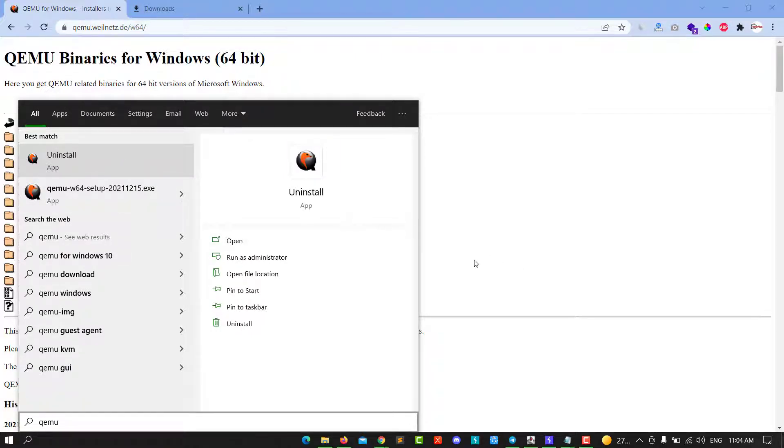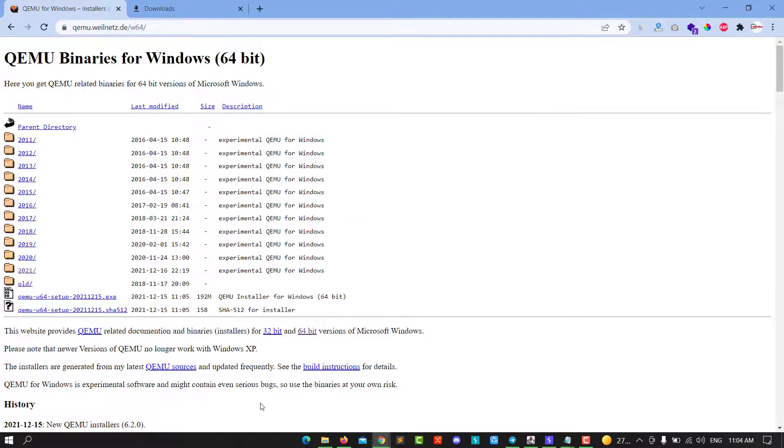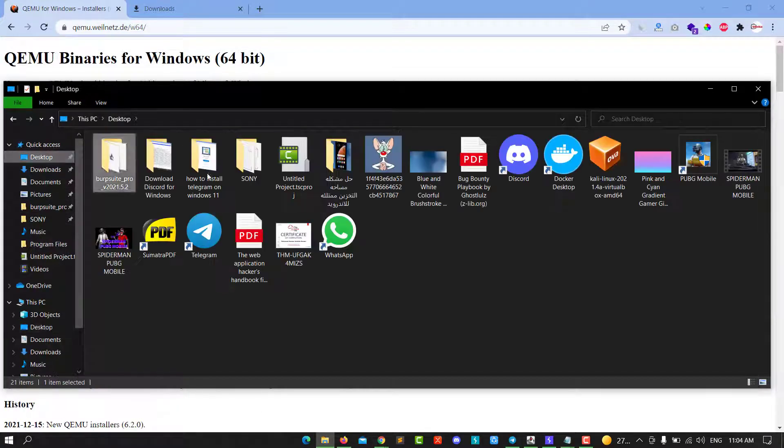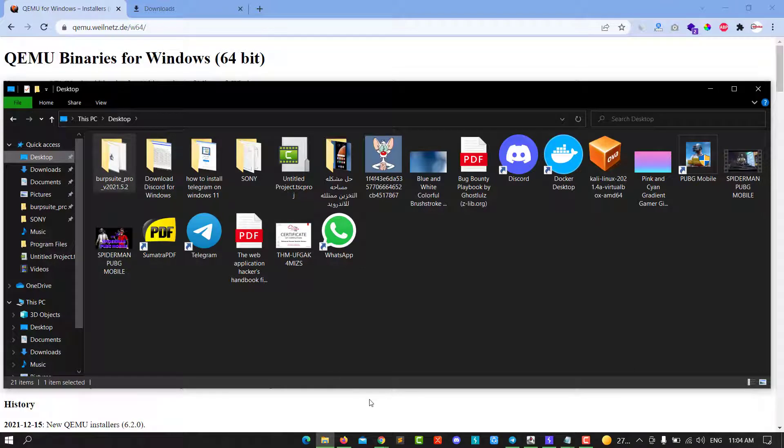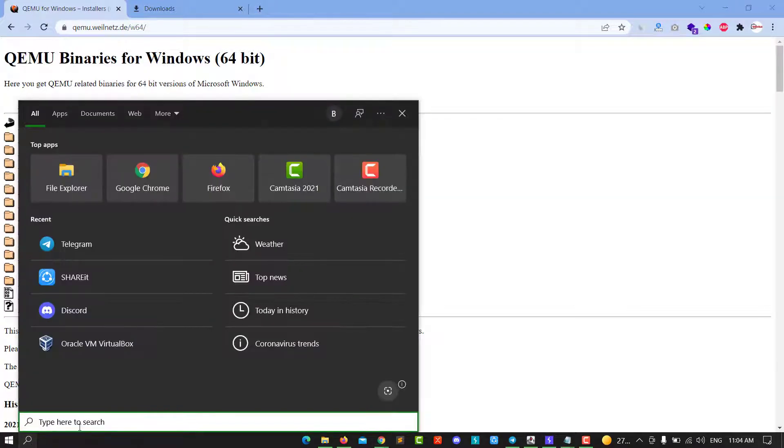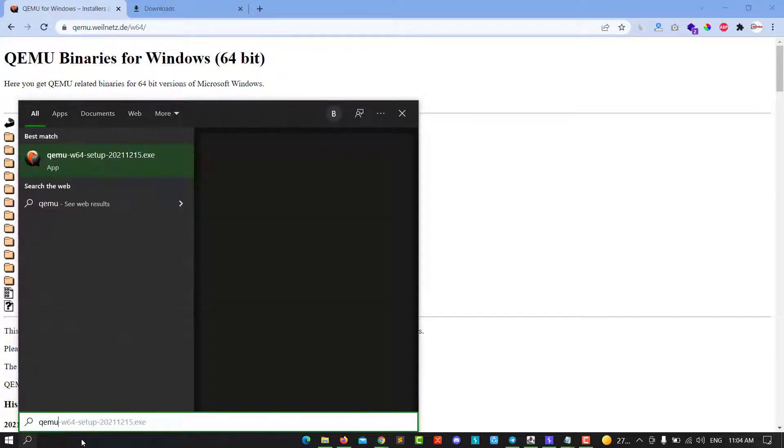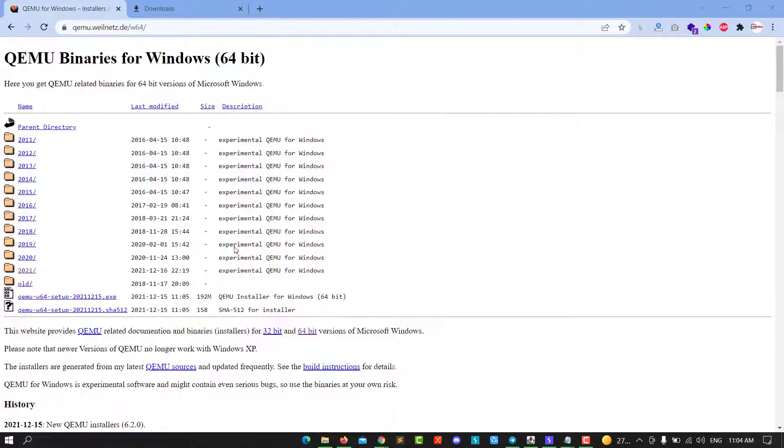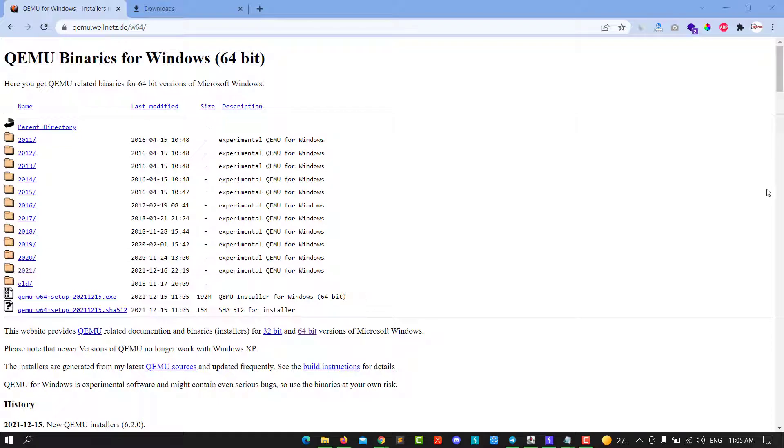You can see we've installed QEMU. That's the video for today. I hope this helps you.